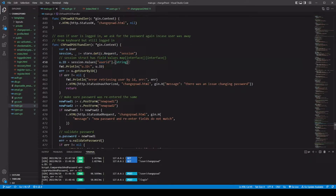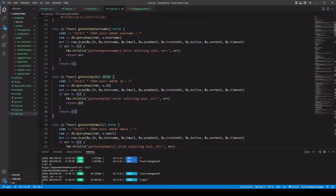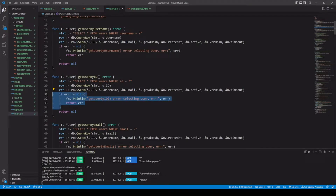We're gonna go ahead and grab our value user ID from the session. Since it's an interface, we're gonna change it to a string so we can save it, because the user ID field is of type string. Then we call getUserByID — this just creates a SELECT statement: select all from users where ID equals whatever we pass in. We use db.QueryRow since we're expecting just one row, passing in the user ID. Then we scan everything out — each part fills one of those fields in our user data type. If we run into an error, we pass that error back.